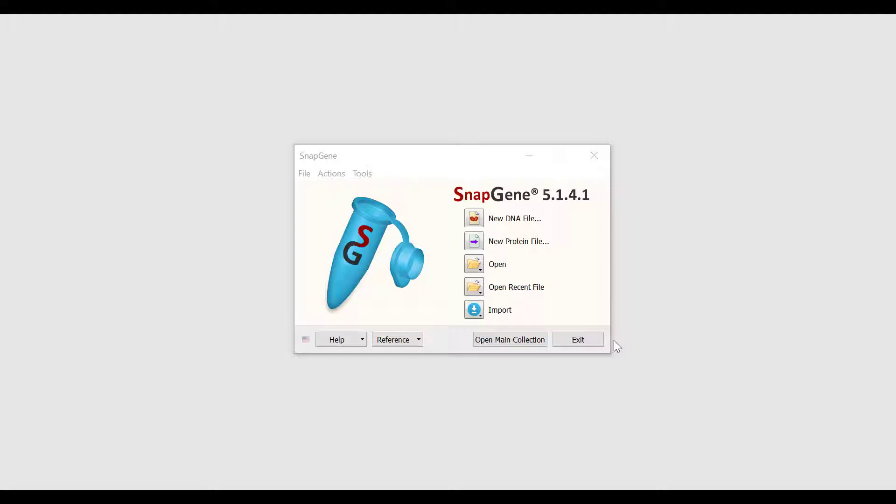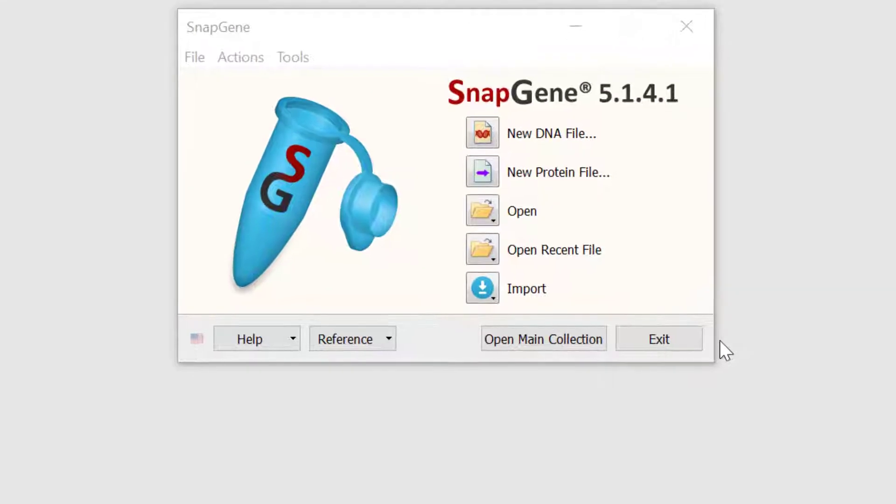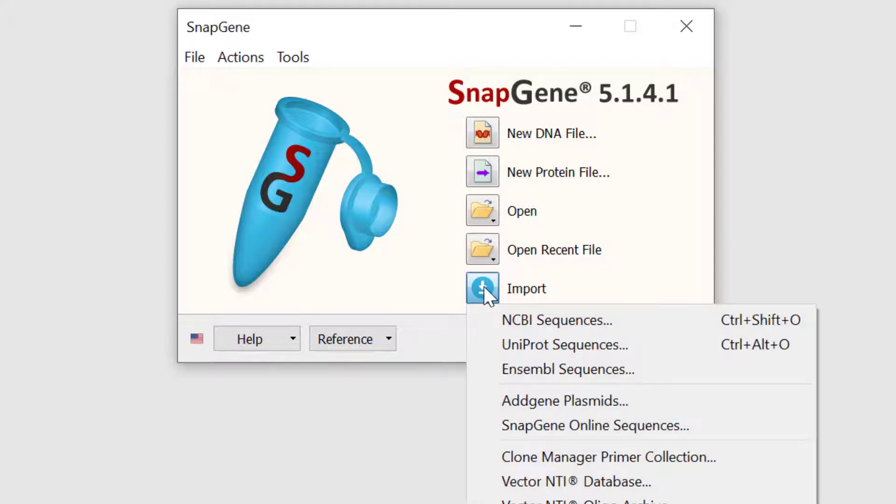We will explore the ways to simulate inserting a single fragment into a plasmid vector using restriction cloning in SnapGene. To start with, I will import a plasmid that I will use as the vector. There are multiple ways to do this. The first begins at the SnapGene welcome screen. From here, go to import and select a desired database.